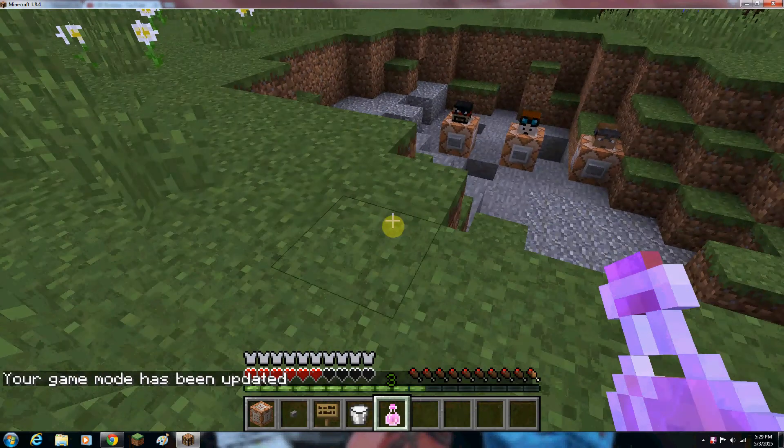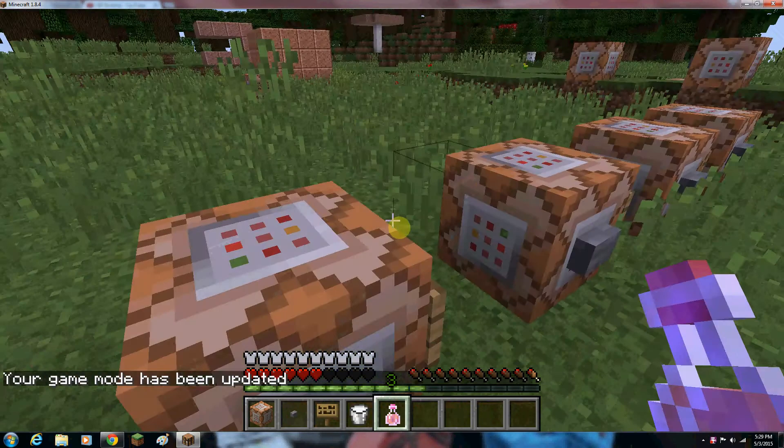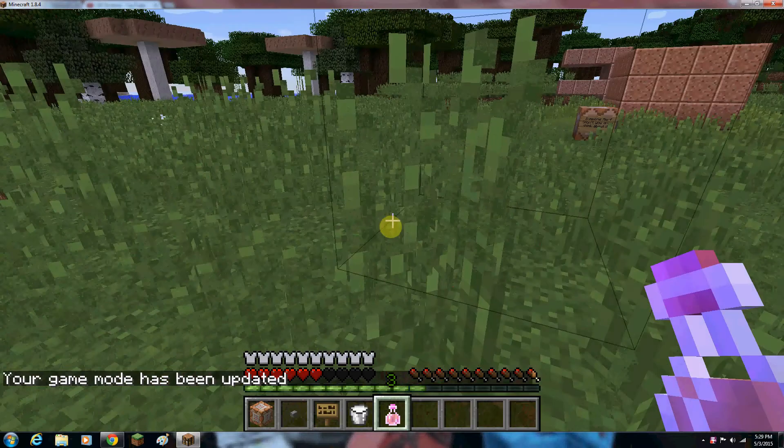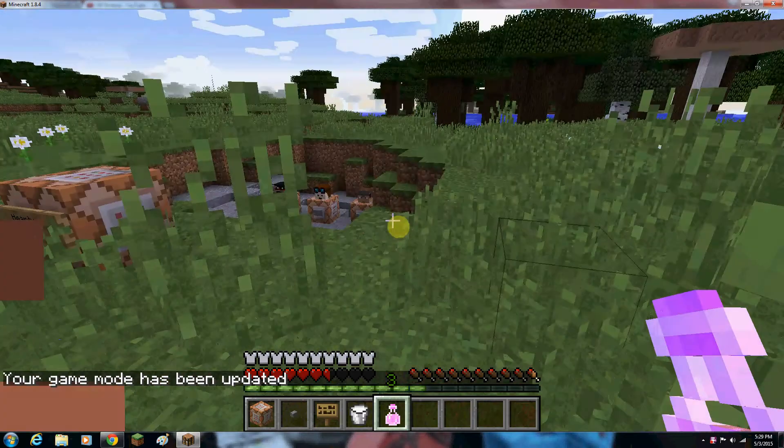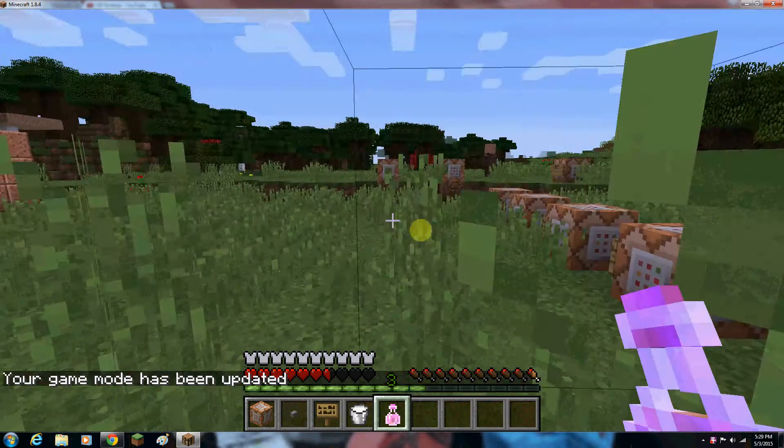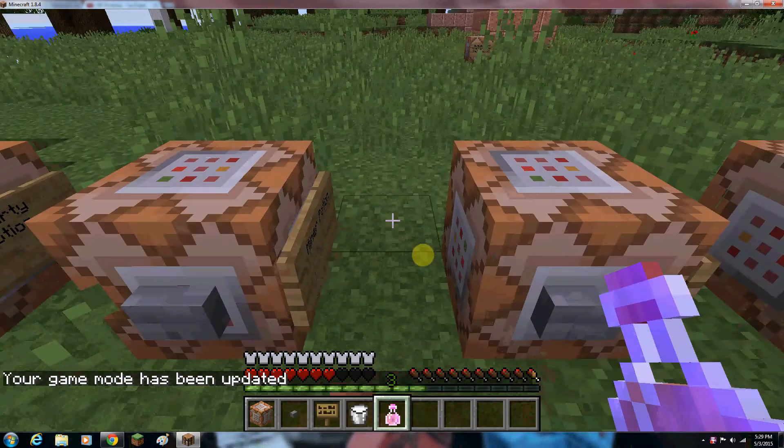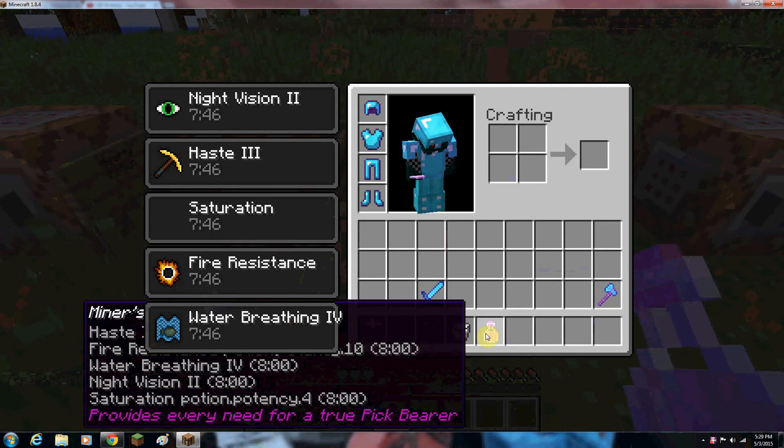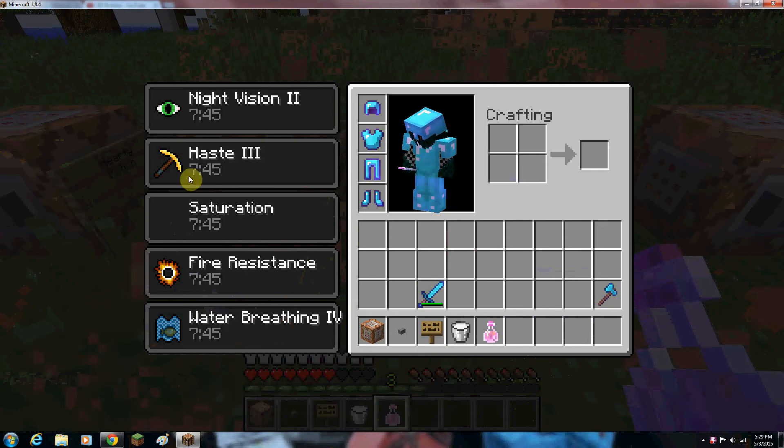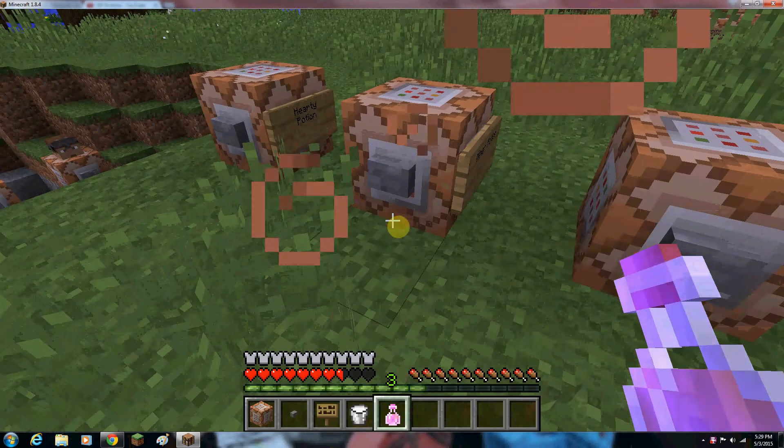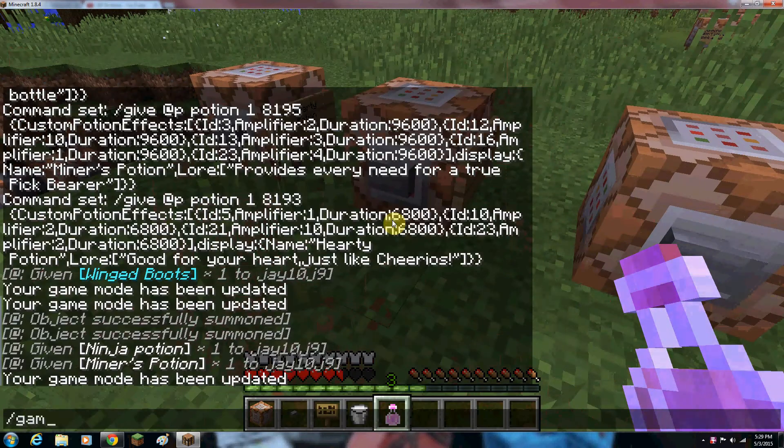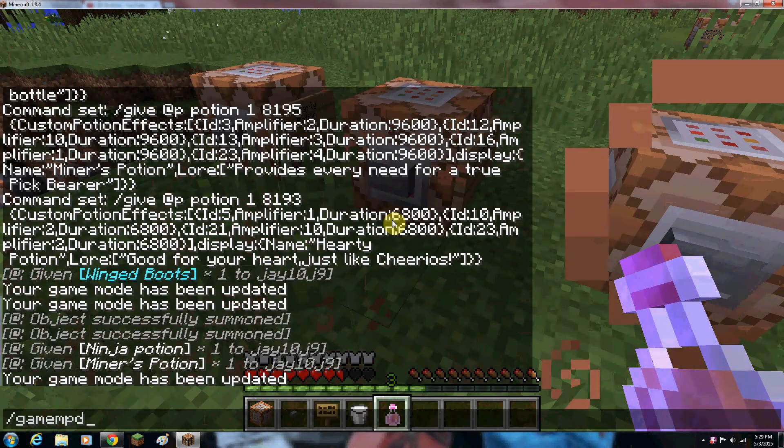This actually allows you to restore hunger. So I suppose if I was given hunger, it would do nothing. And it gives me all these amazing things. Of course, saturation, for some reason, doesn't have a label.